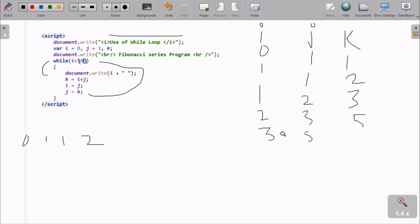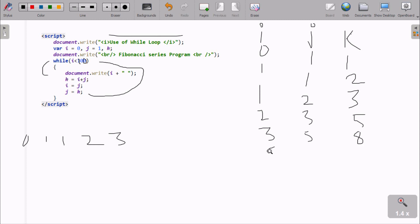Check the condition: i value is now 3. 3 less than 20 — condition is true, so print i value: 3. k equals i plus j: 3 plus 5, k is now 8. j equals i, so j is now 5. k equals j, so k is now 8. Then check condition: i value is now 5. 5 less than 20 — condition is true, print i value: 5 is printed.